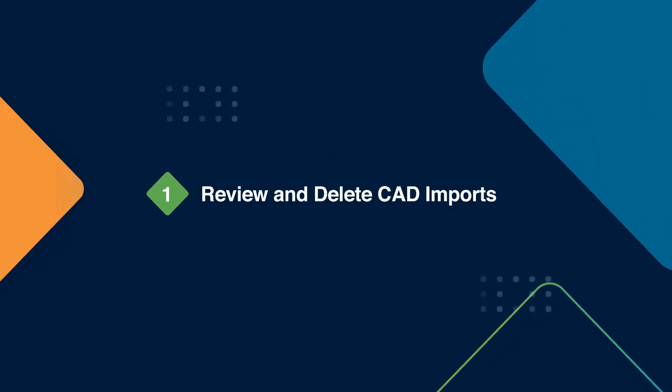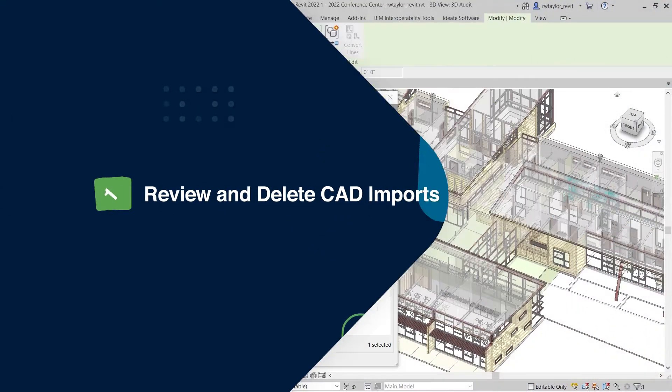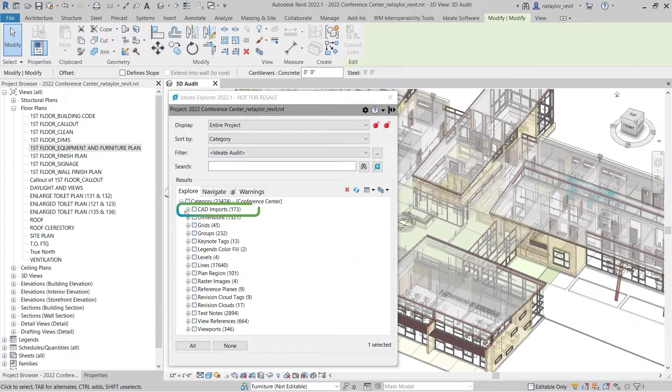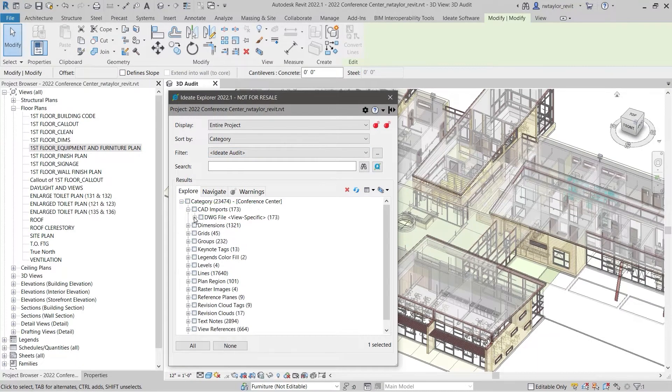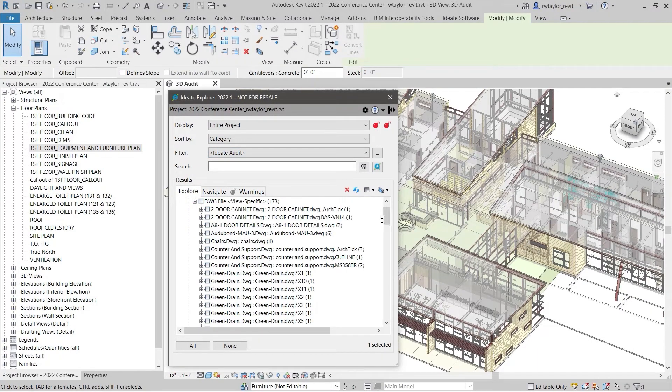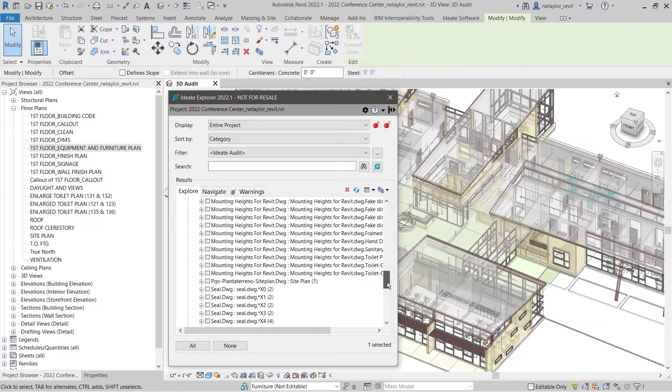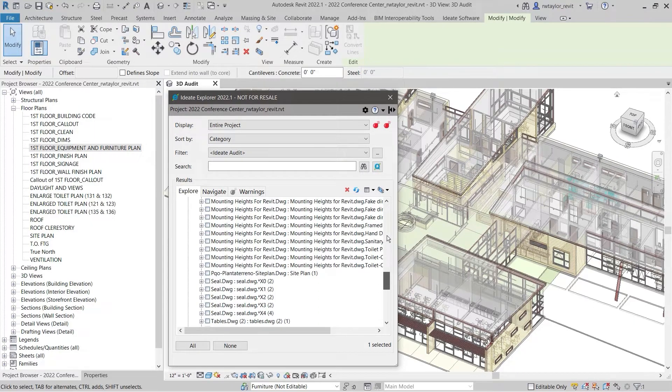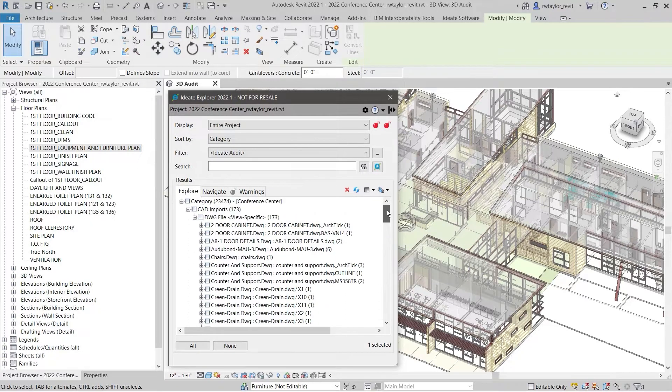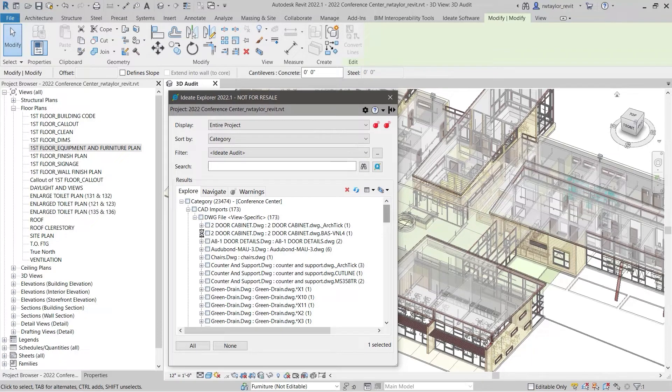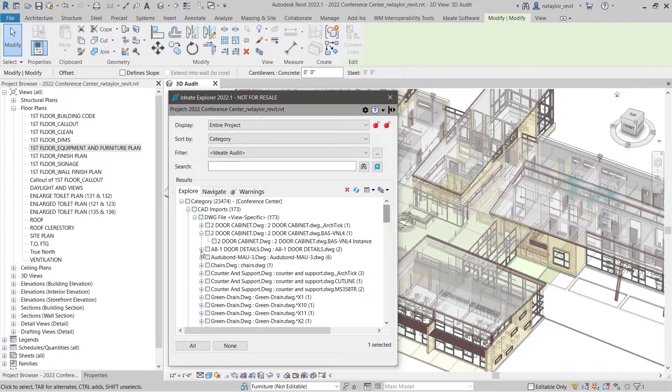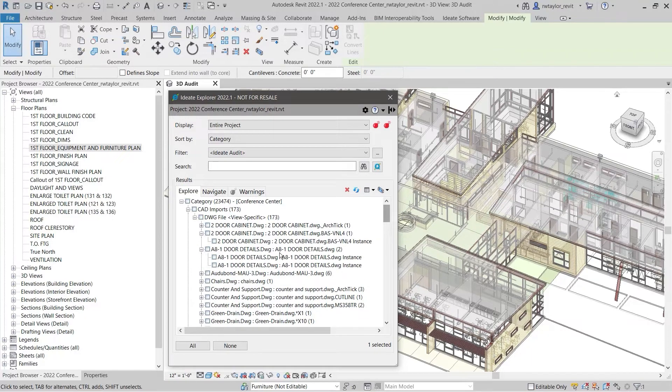CAD imports are still considered by many one of the top causes of performance decline in a Revit project. CAD imports can bloat the model size and bring with them a wide array of non-standard conversion settings that includes imported line styles, filled regions, patterns, and color overrides.